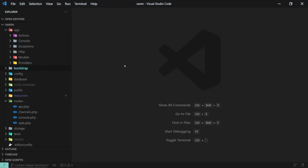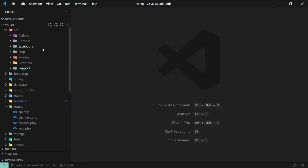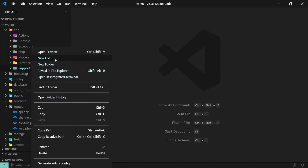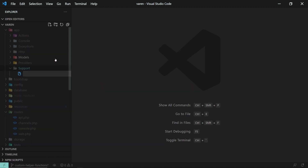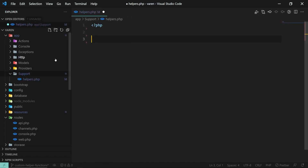In our Laravel project, let's create the helpers.php file under the app/support namespace. To save us some time, I'll be copy and pasting the code.